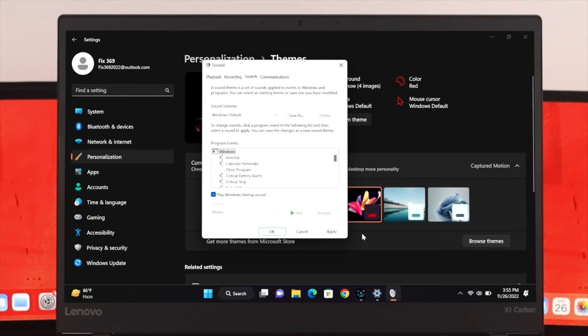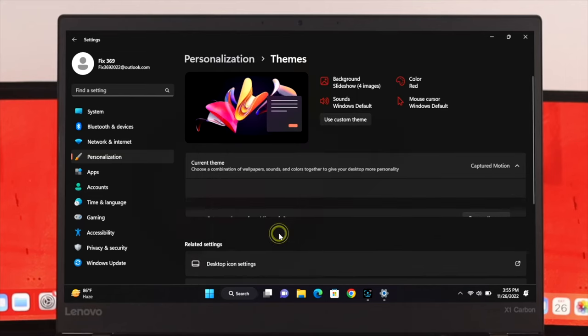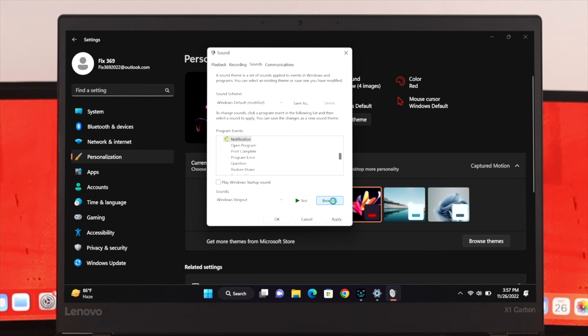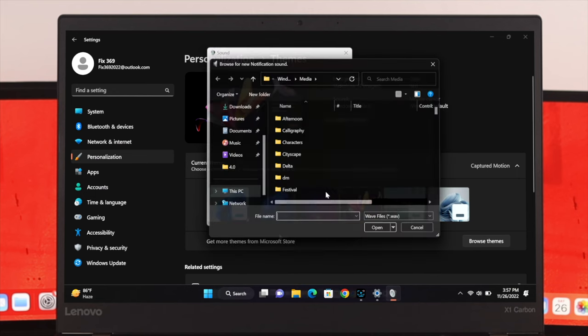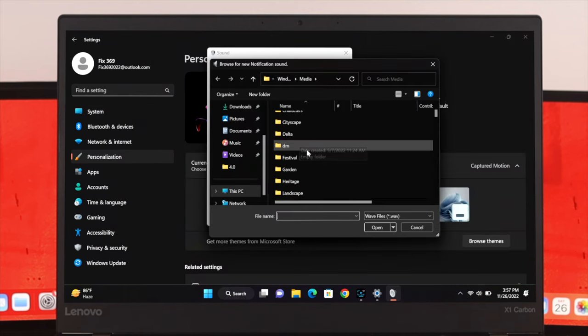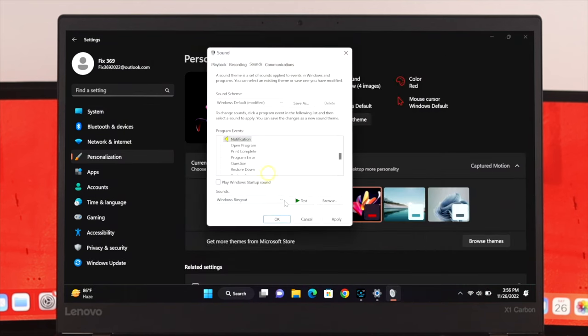Hey everyone, welcome back to this channel. Today I'm going to show you how to enable, disable, and even customize the startup sound on your Windows 11 computer. So without wasting any time, let's get started with the video.